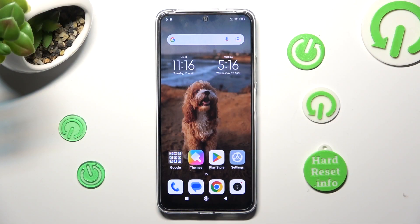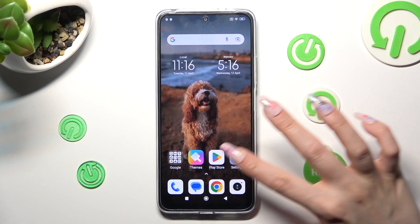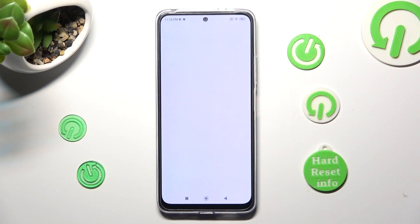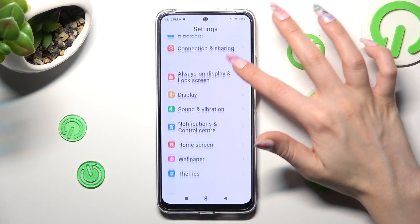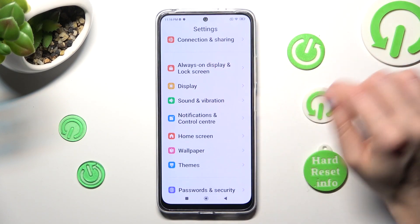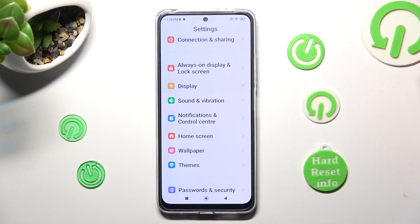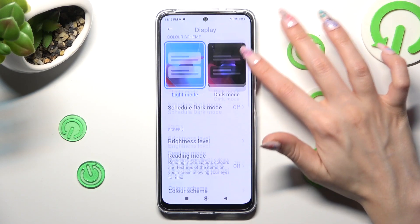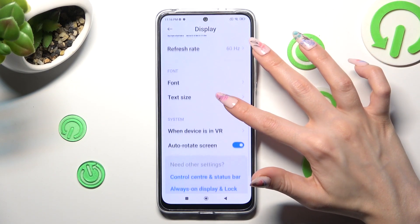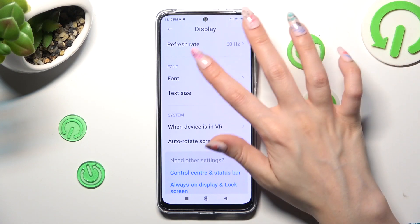First of all, you need to open Settings and scroll down to access Display. Then scroll down again and click on Font.